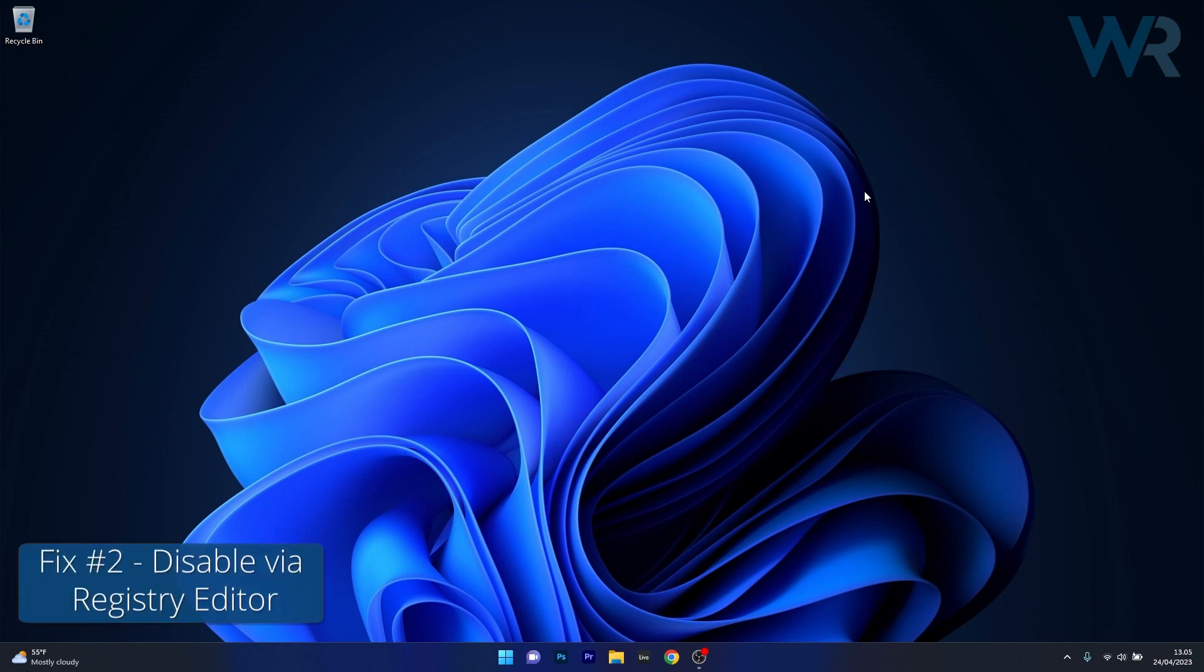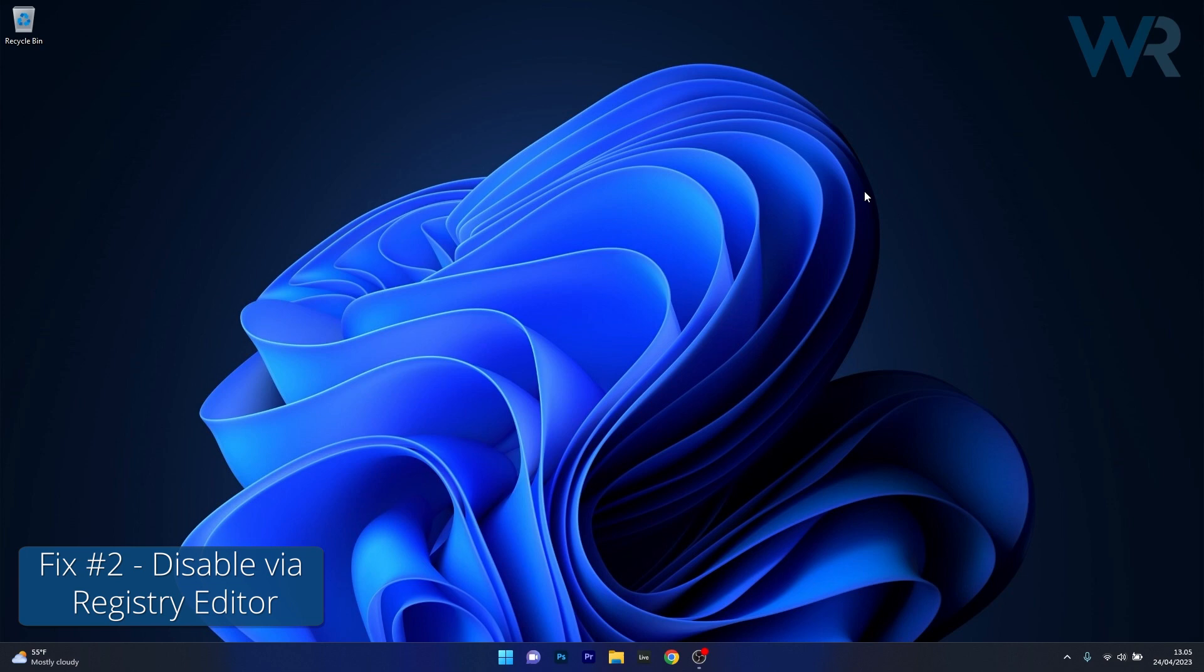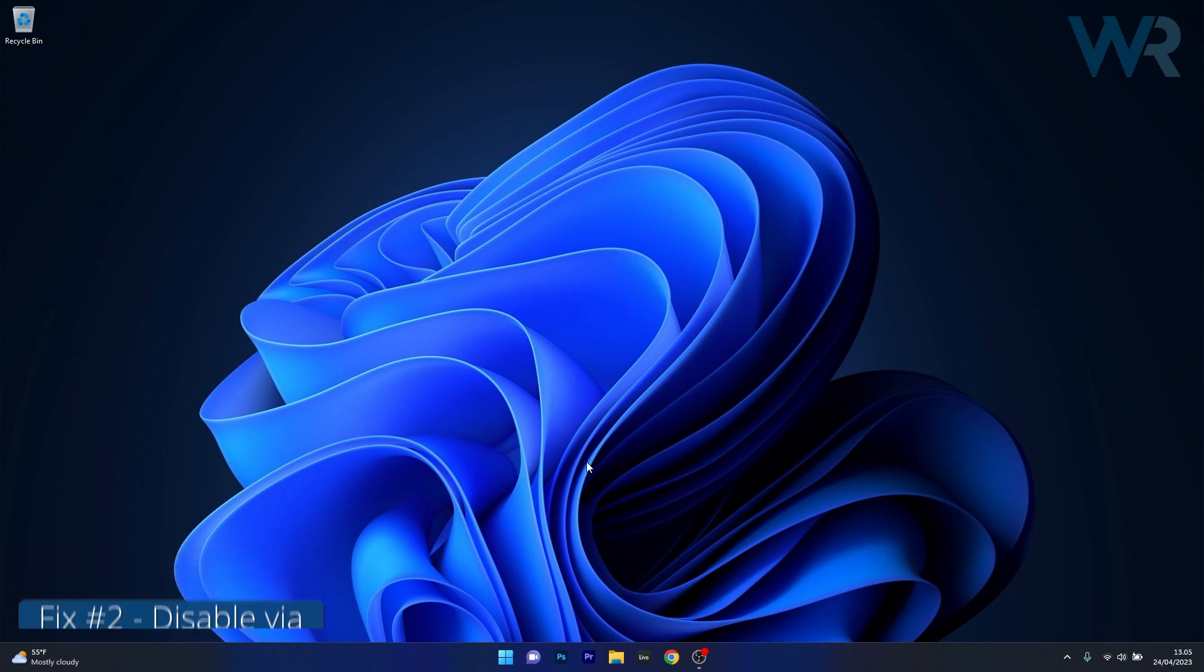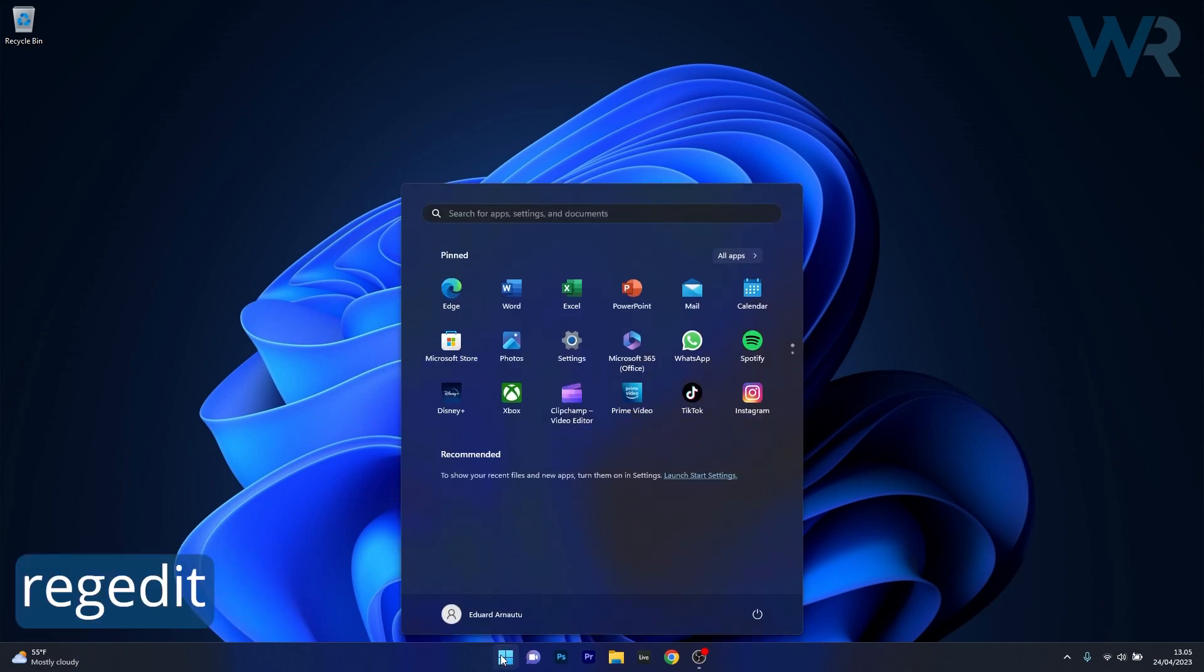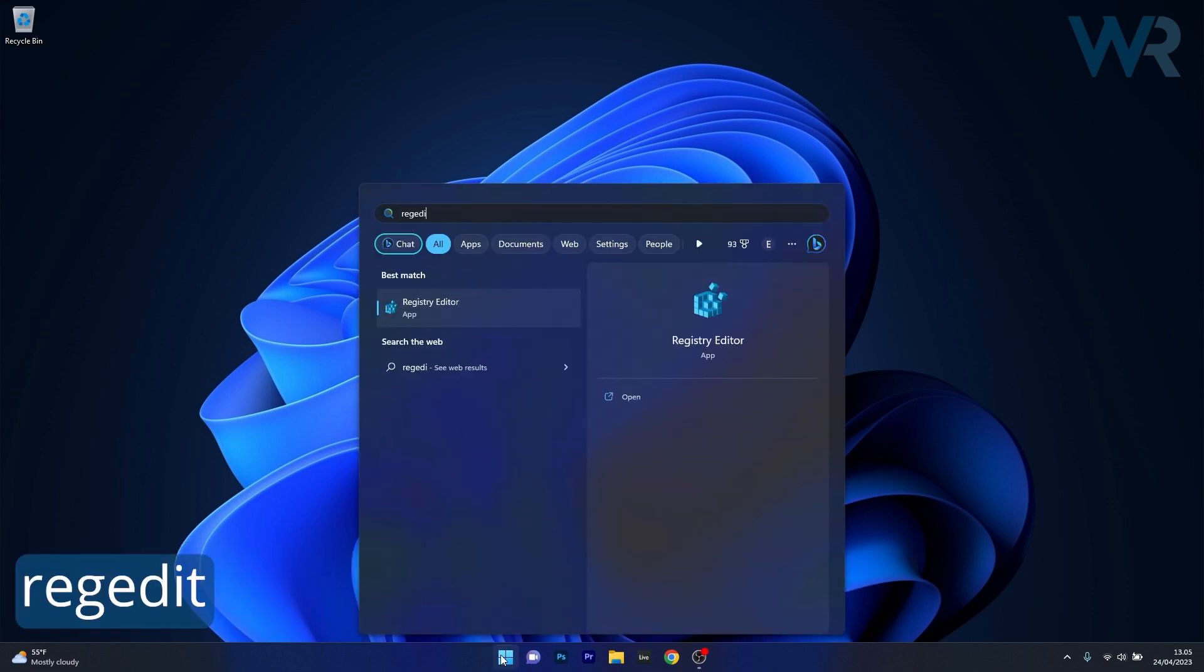Moving on, another useful solution is to disable Windows Defender using RegEdit. To do this press the Windows button then type in RegEdit or Registry Editor and select it as an application from the search results.